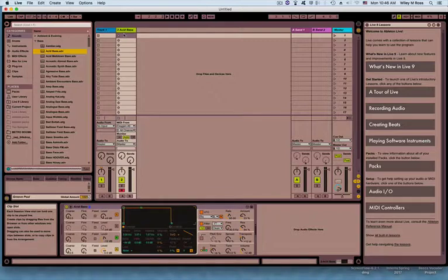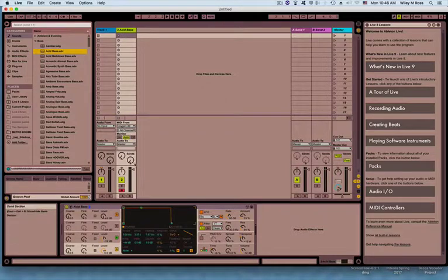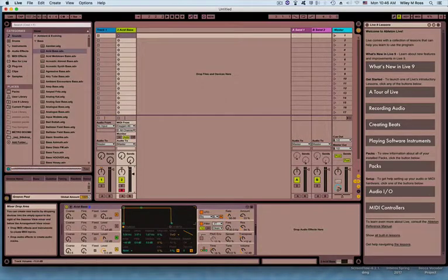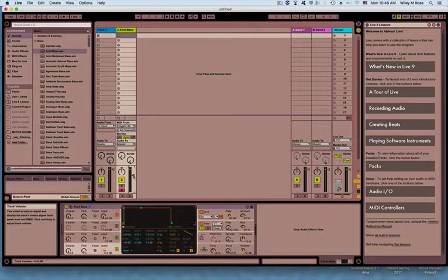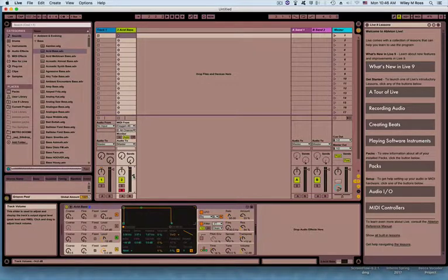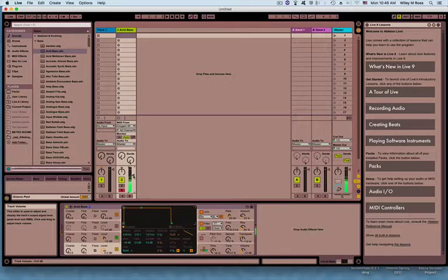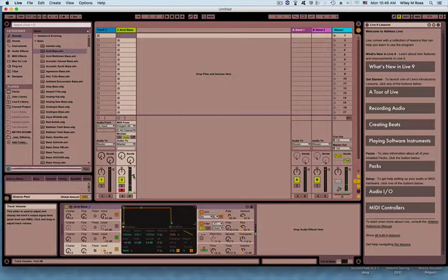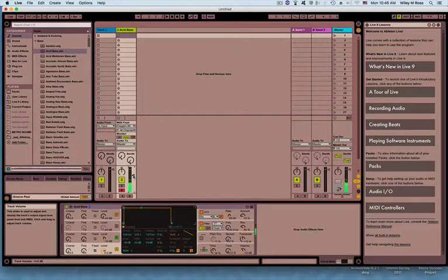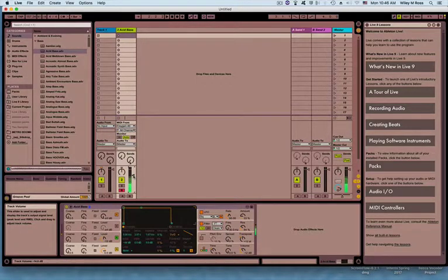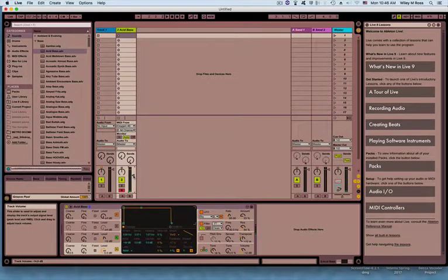So I'm going to lower the volume just a tad because it's nice and loud in here. And when I play the keyboard right now, you're going to hear the acid bass sound. So there I am playing the keyboard. I can play all different octaves of the keyboard and get the acid bass sound.